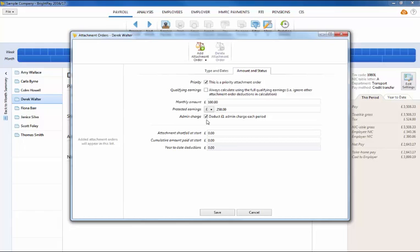Where applicable, if any shortfalls exist at the start or the employee has already paid some of the order, perhaps in a previous employment, enter these amounts in the relevant fields.